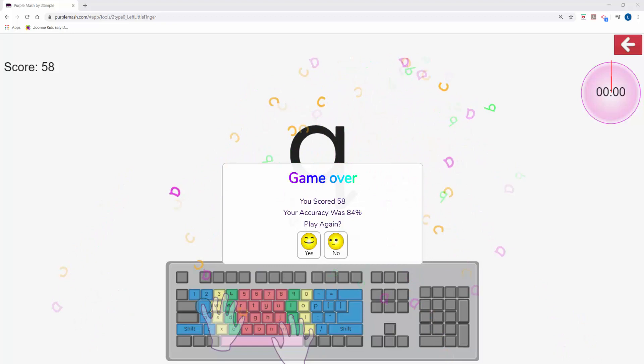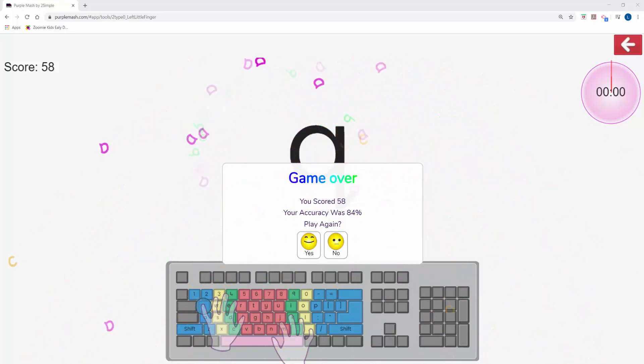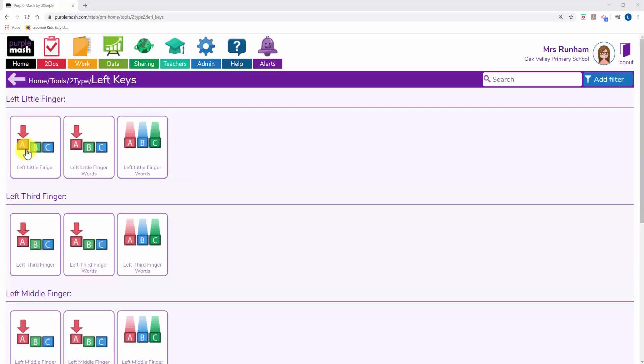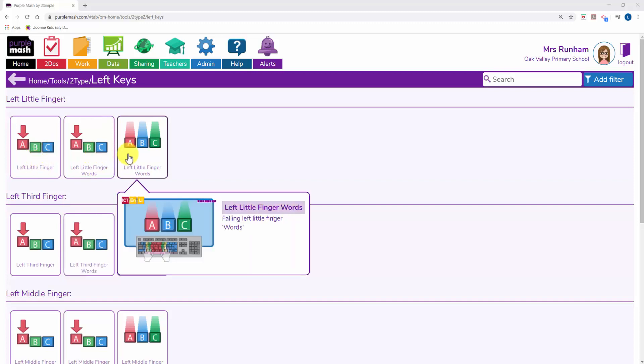All of the games with this icon—the downward arrow pointing towards the keys—will be in that style. There are two different styles of game: the games where you type the letters and words, and the games where they fall from the top of the screen.